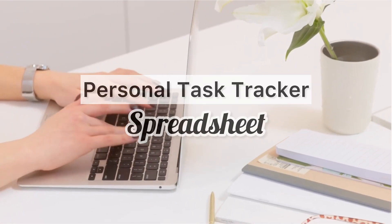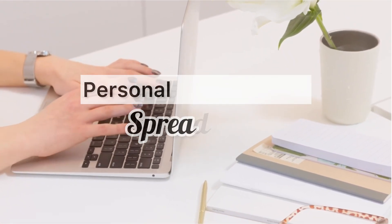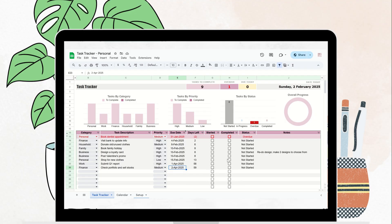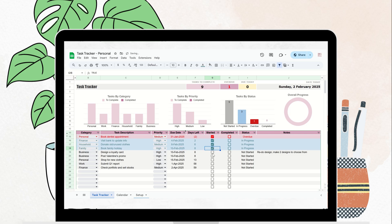Welcome to Quicksheets. In this video, we're going to walk you through how to use our personal task tracker spreadsheet to stay organized, prioritize your tasks, and meet your deadlines.